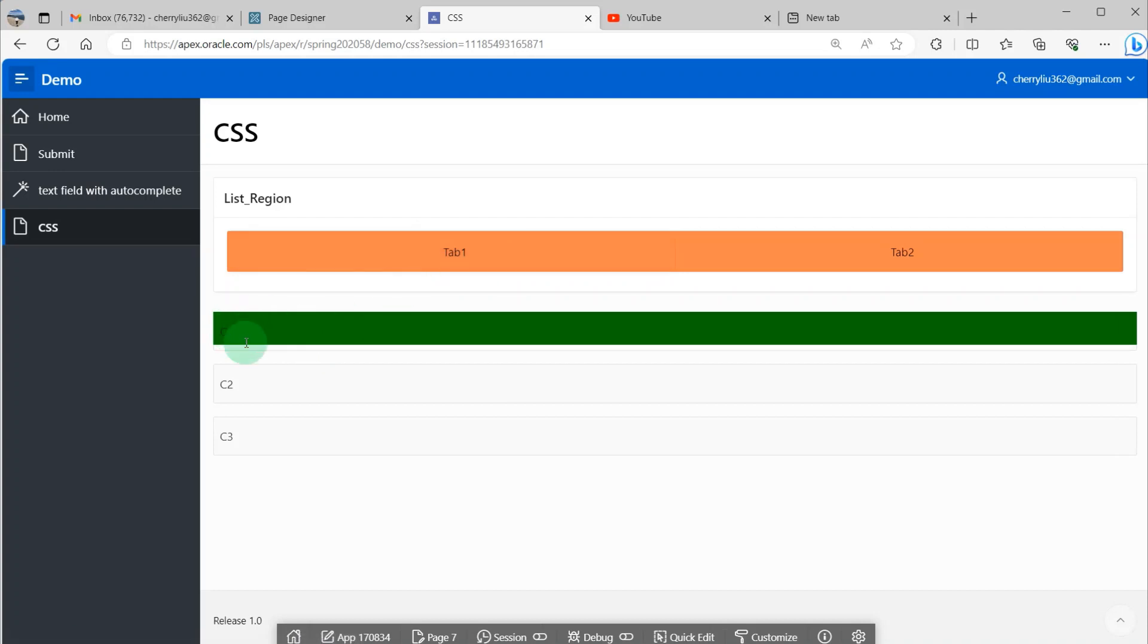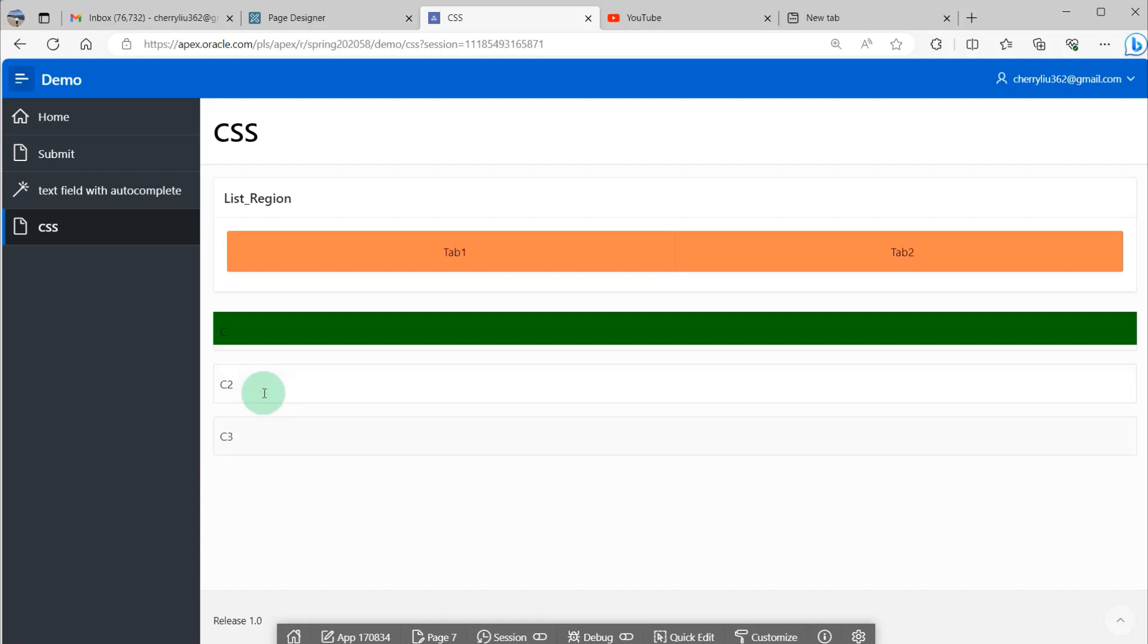And you can see the tab list color has changed. And the first page item card has changed. And I will change the color of the second and third page items.